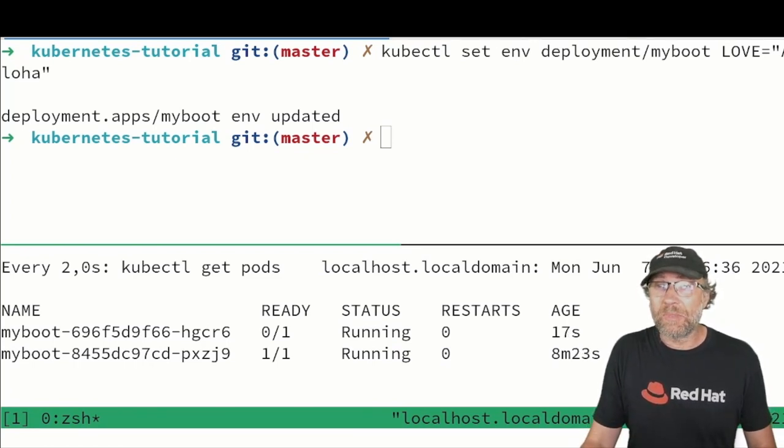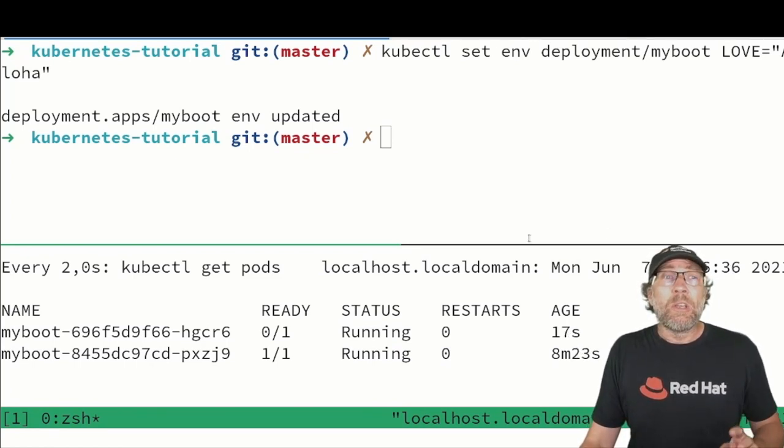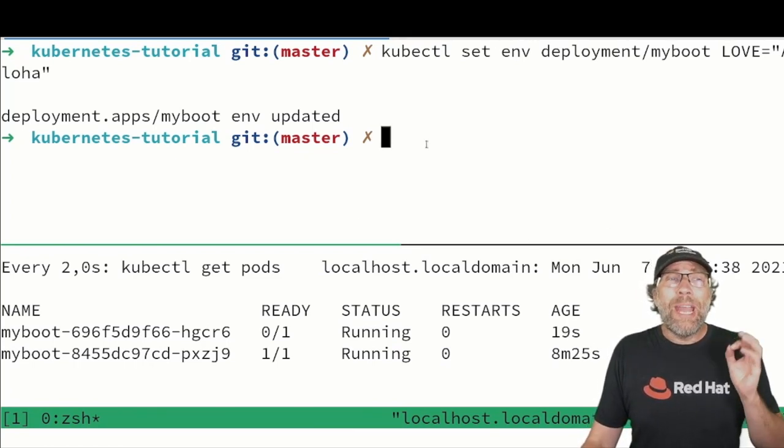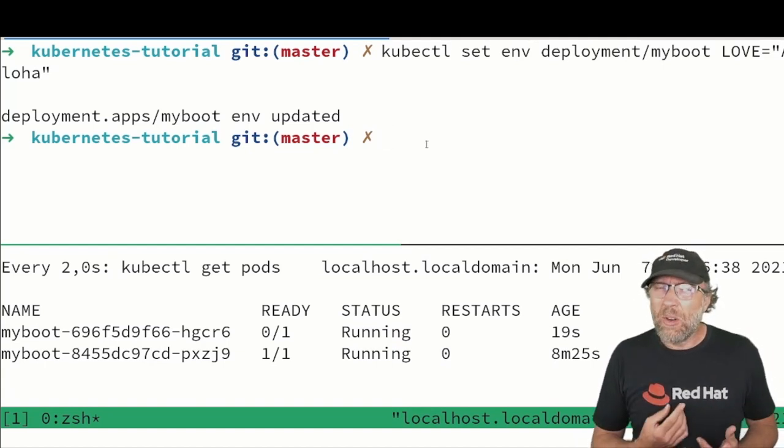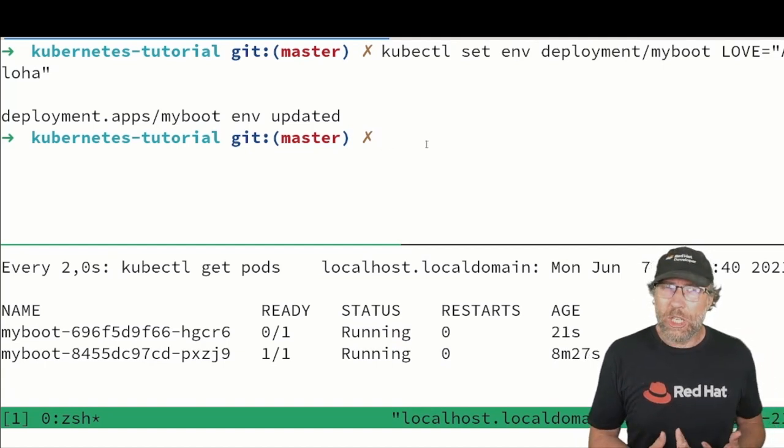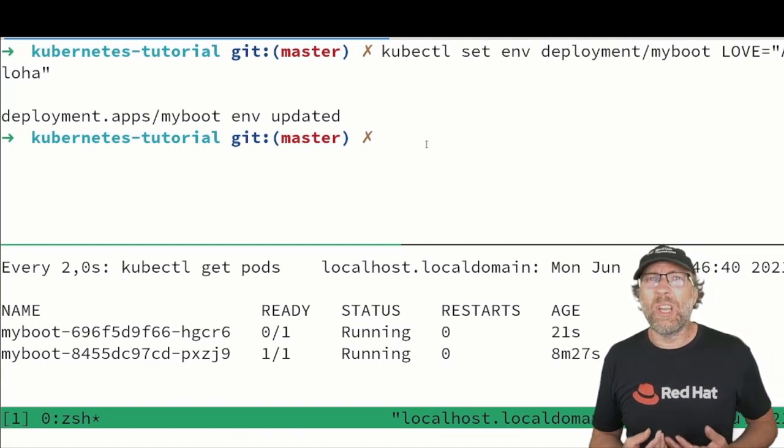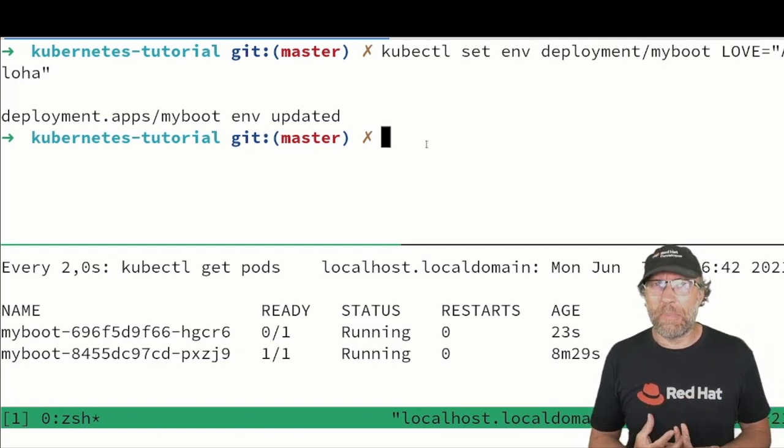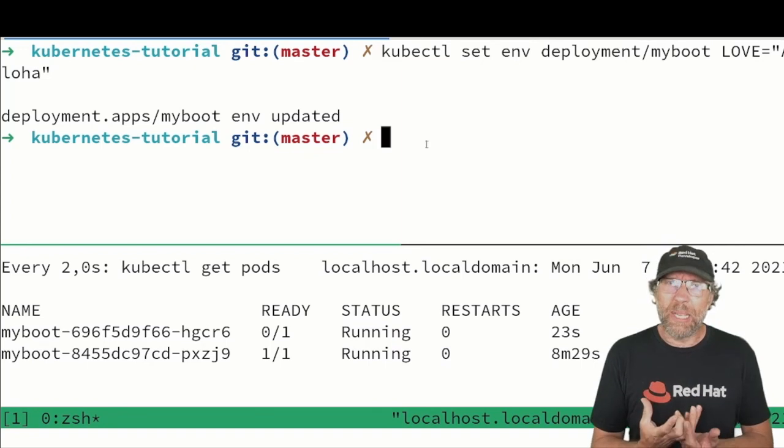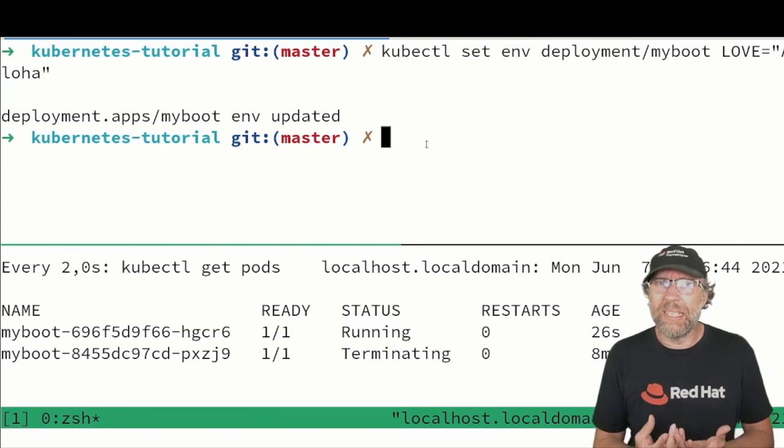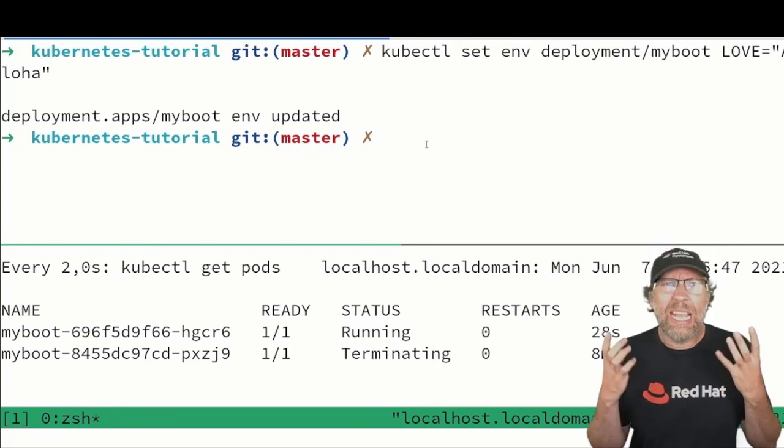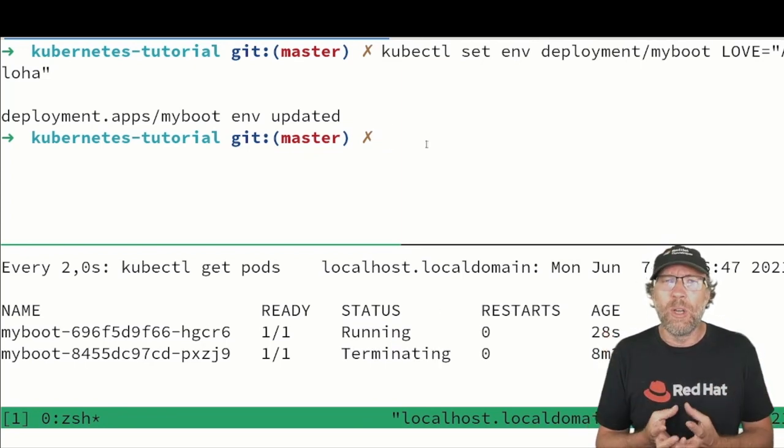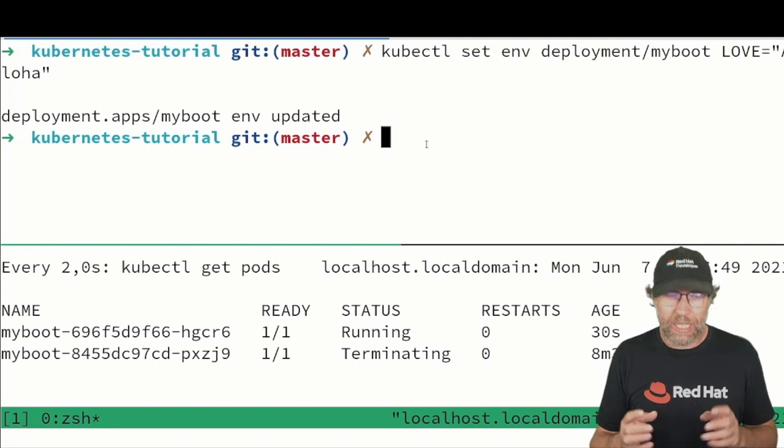But a way more common way of handling your configuration is to use a config map. A config map is a Kubernetes resource in which you can put any kind of configuration that you want.